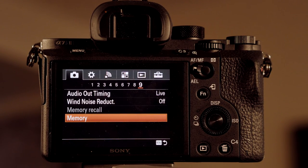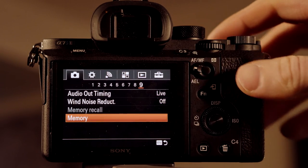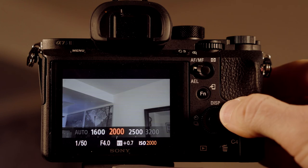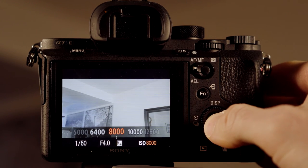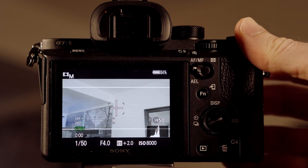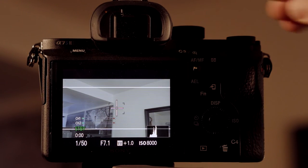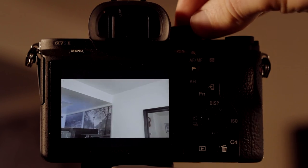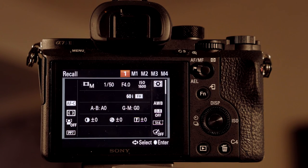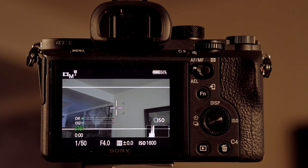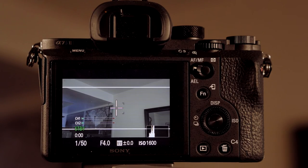That just brings us back to the memory screen. Now let's go out. I'm going to change the ISO to 8000. Now we're going to take our dial and go to 1 — boom. All of a sudden, all those settings that we just saved are now set to profile 1. Now let's go back into memory. We've got the memory recall — now that we've set one, we can bring it up.